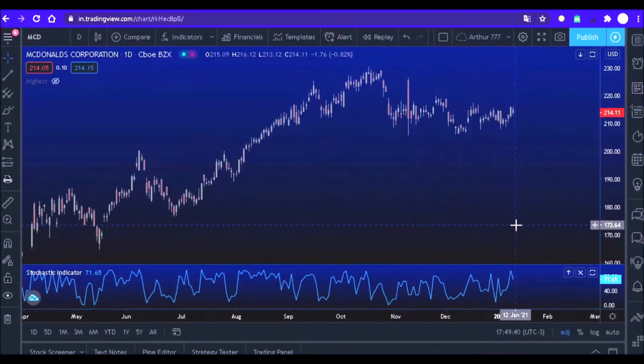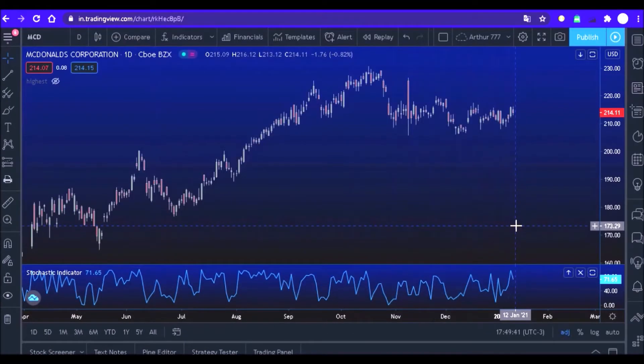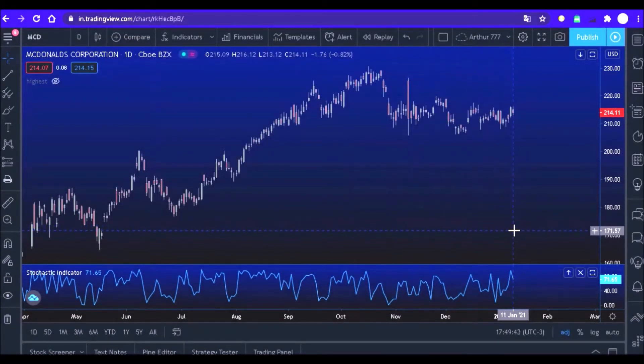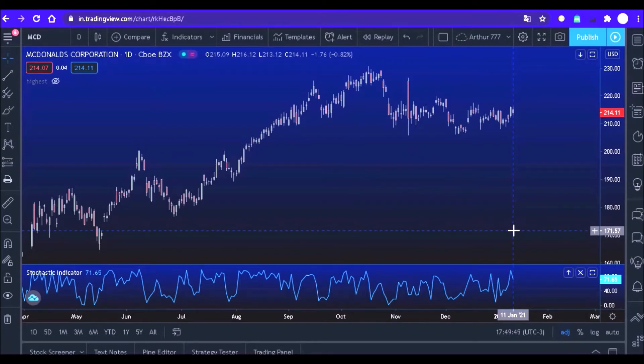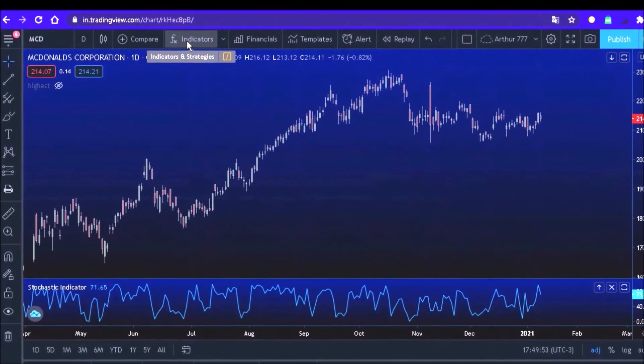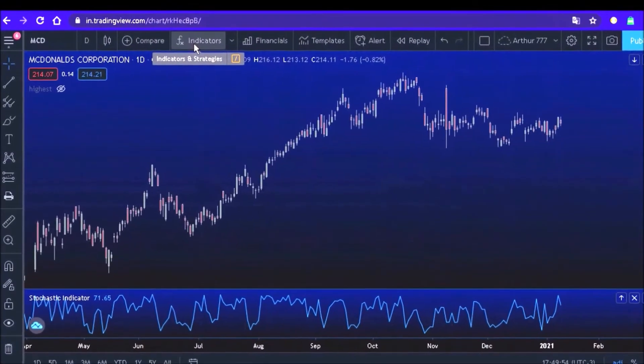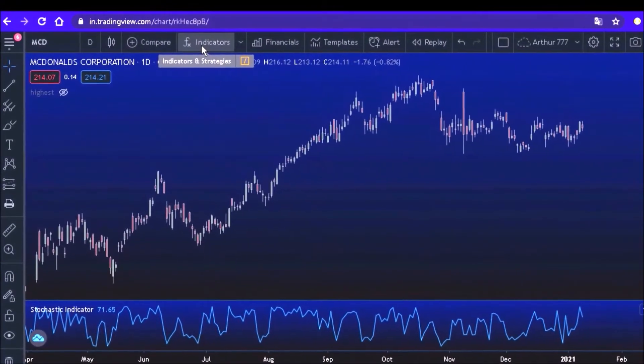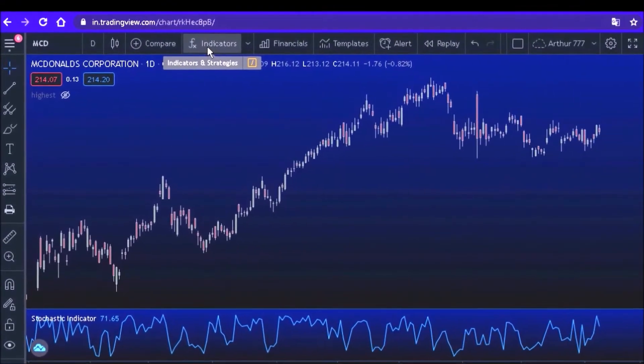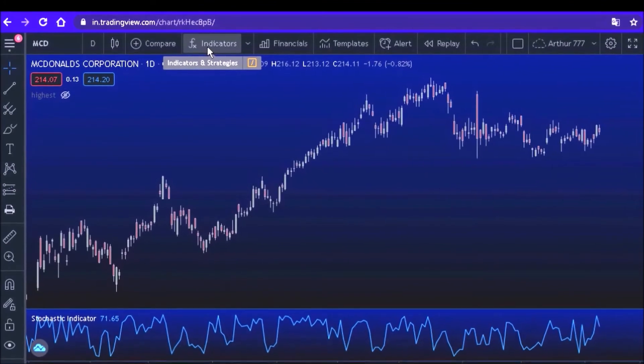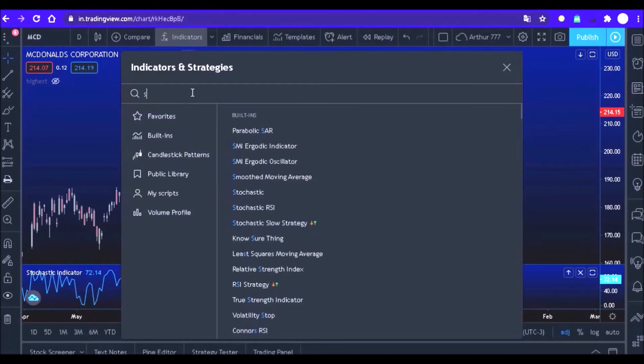To make it clear what we are going to do, we will include in the chart the standard stochastic offered by TradingView itself. Let's click on this option indicator and look for stochastic. Type the word stochastic and click on it.